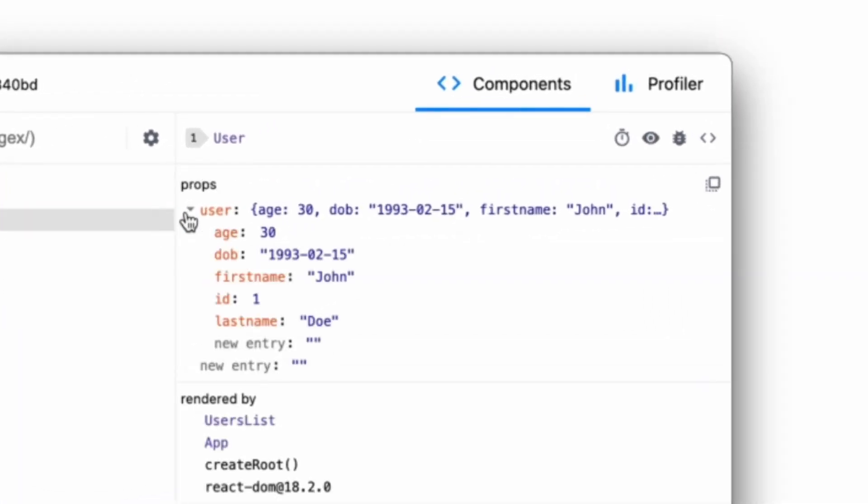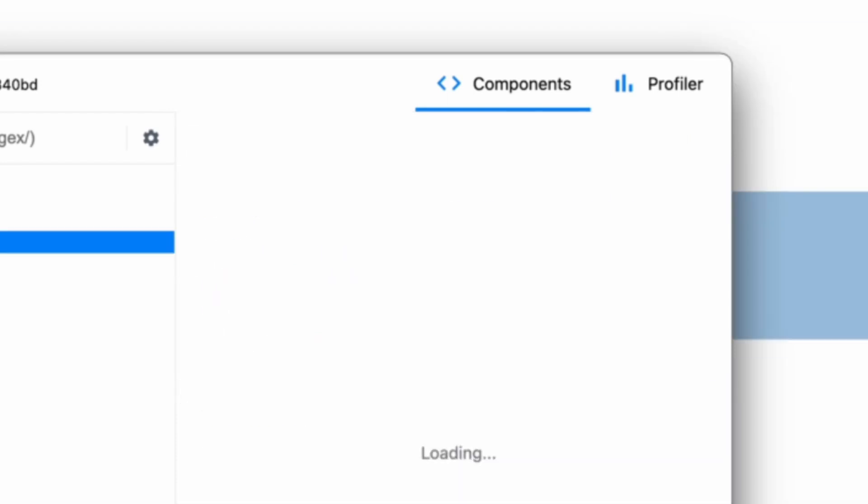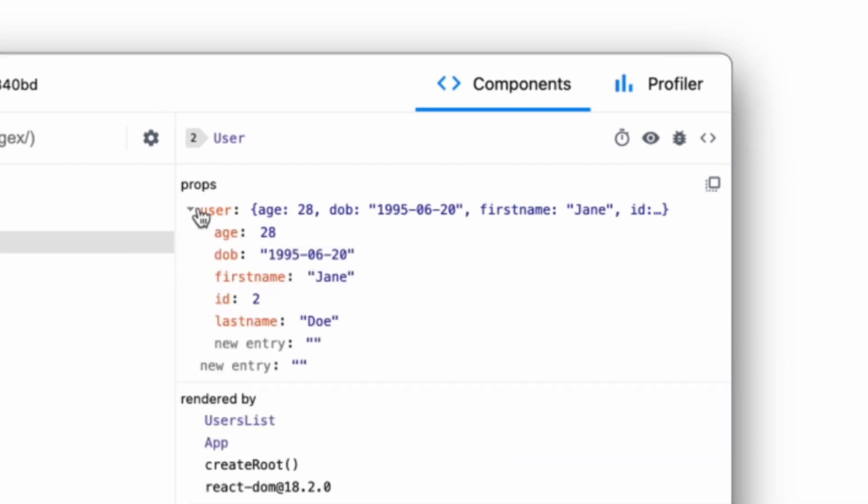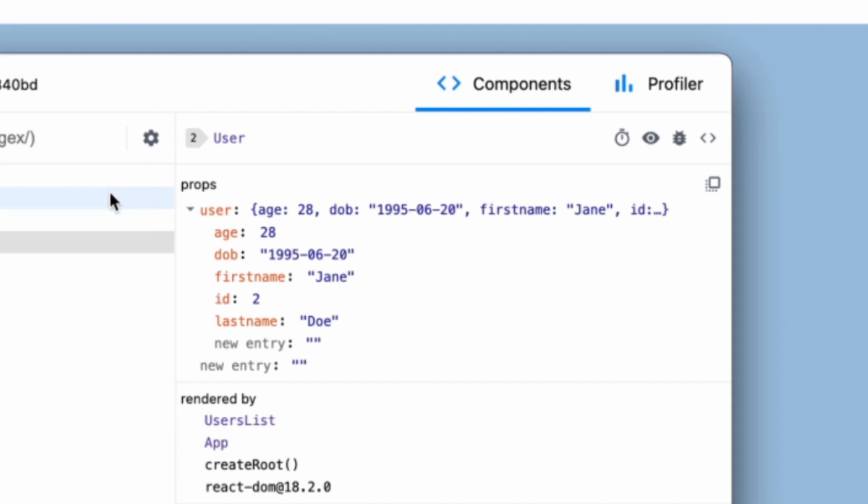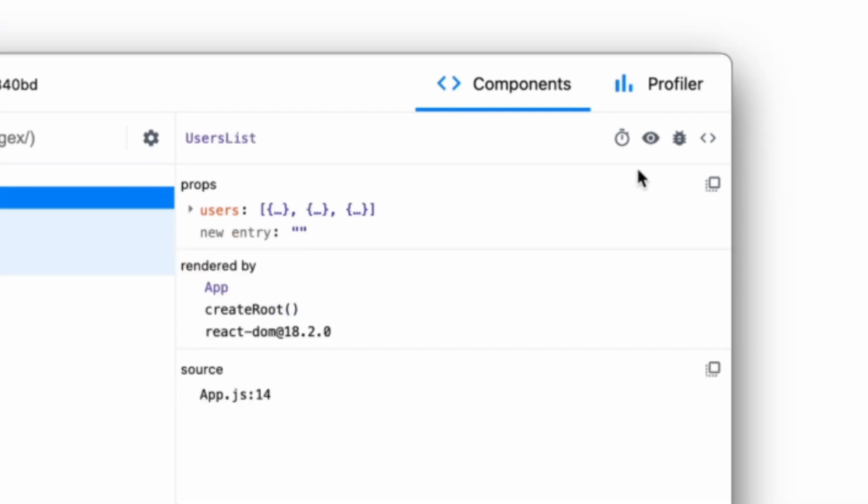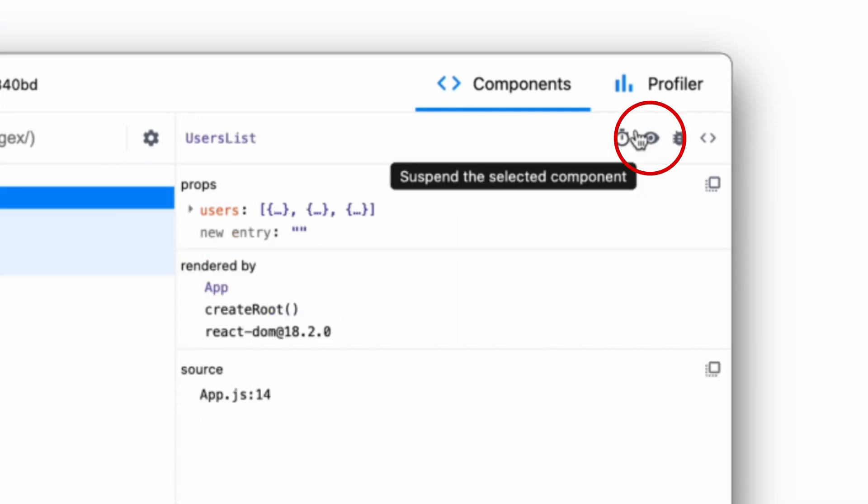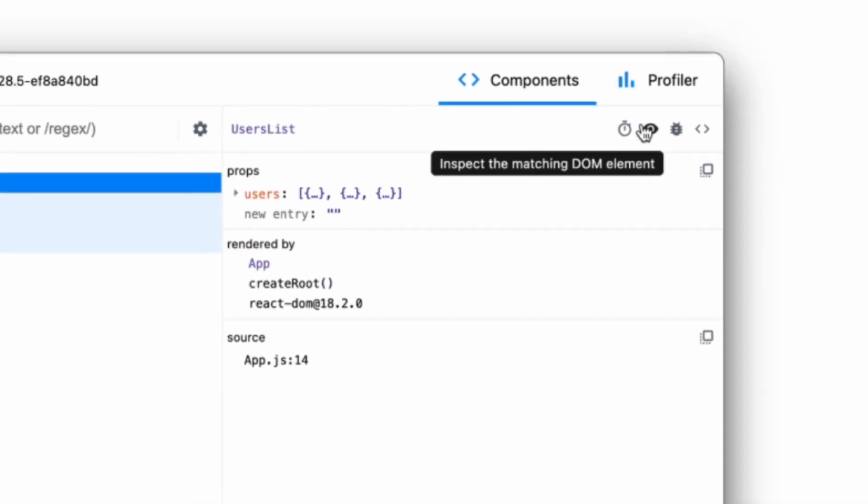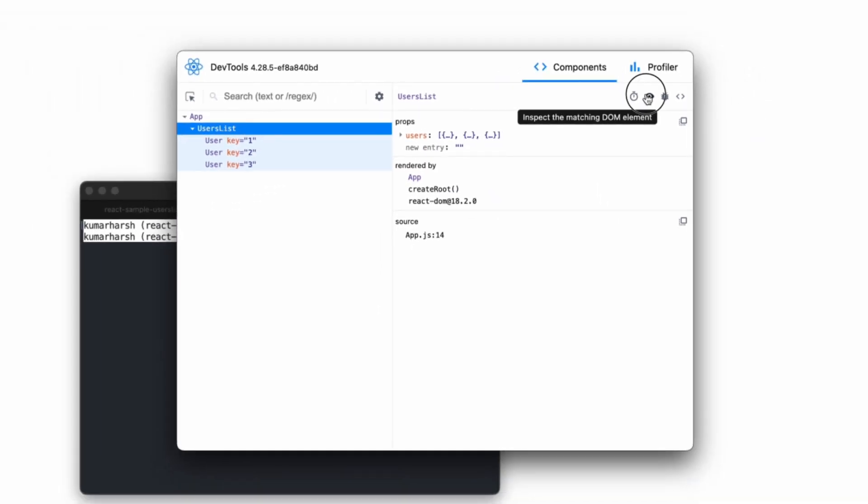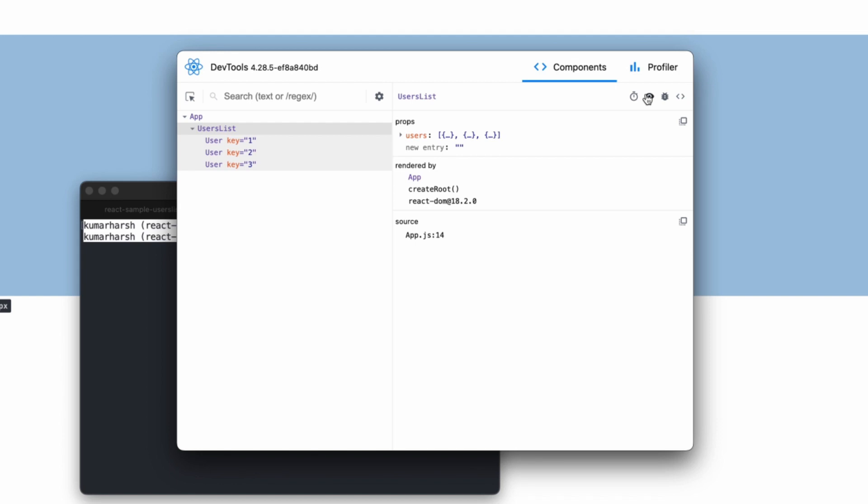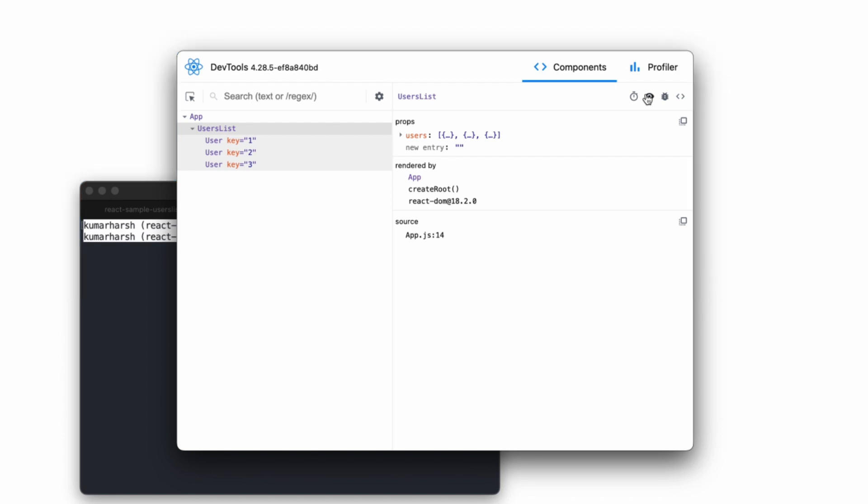You can click any of the three user components to check their relative props. You can also pin the location of a selected component in your browser by clicking the eye icon. Once this has been activated, it will highlight the component in light blue in your browser.